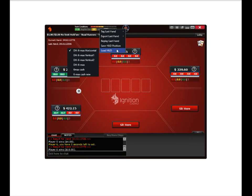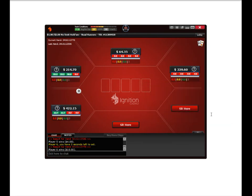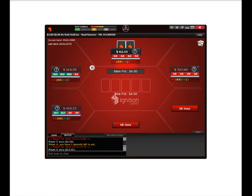Click on load HUD. I'm going to select the six max cash game new. It'll let me know it's going to load this on the next hand. So I'll pause this for a second until the next hand plays.